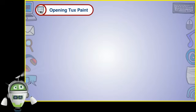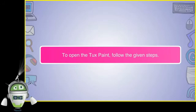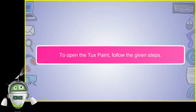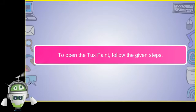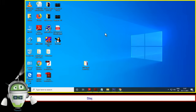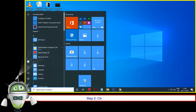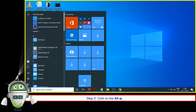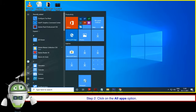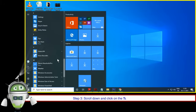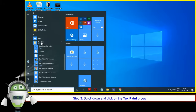To open TuxPaint, follow the given steps. Step 1: Click on the Start button. Step 2: Click on the All Apps option. Step 3: Scroll down and click on the TuxPaint program.